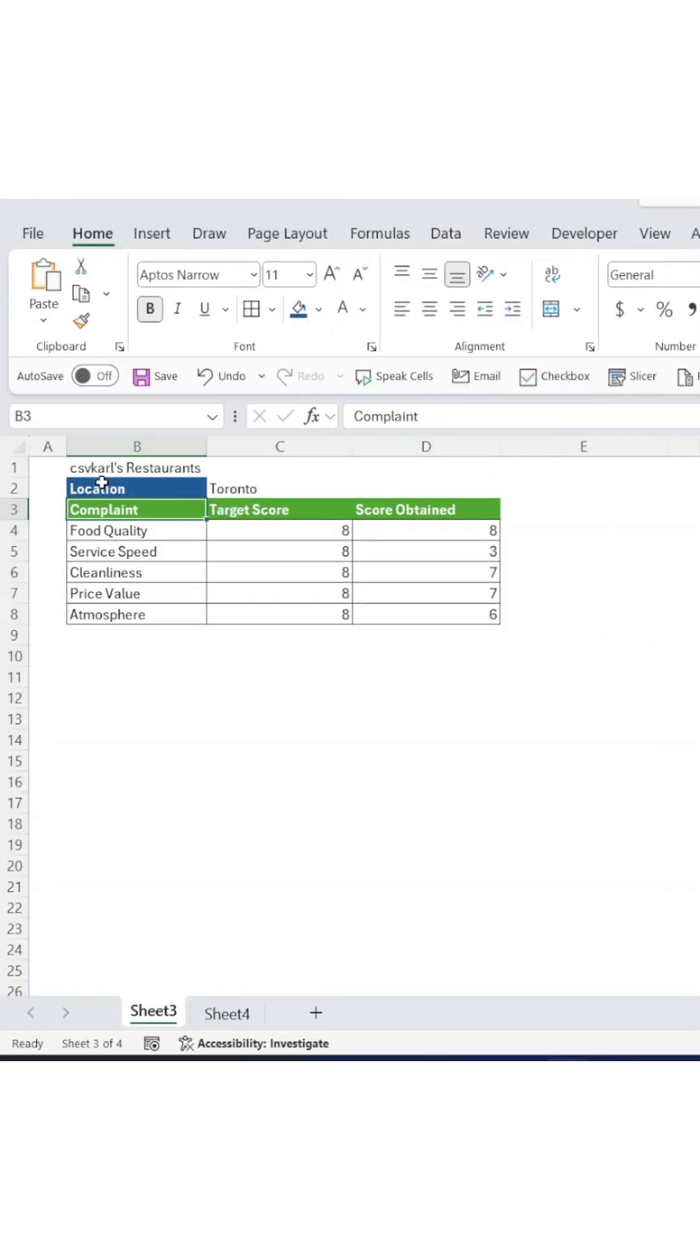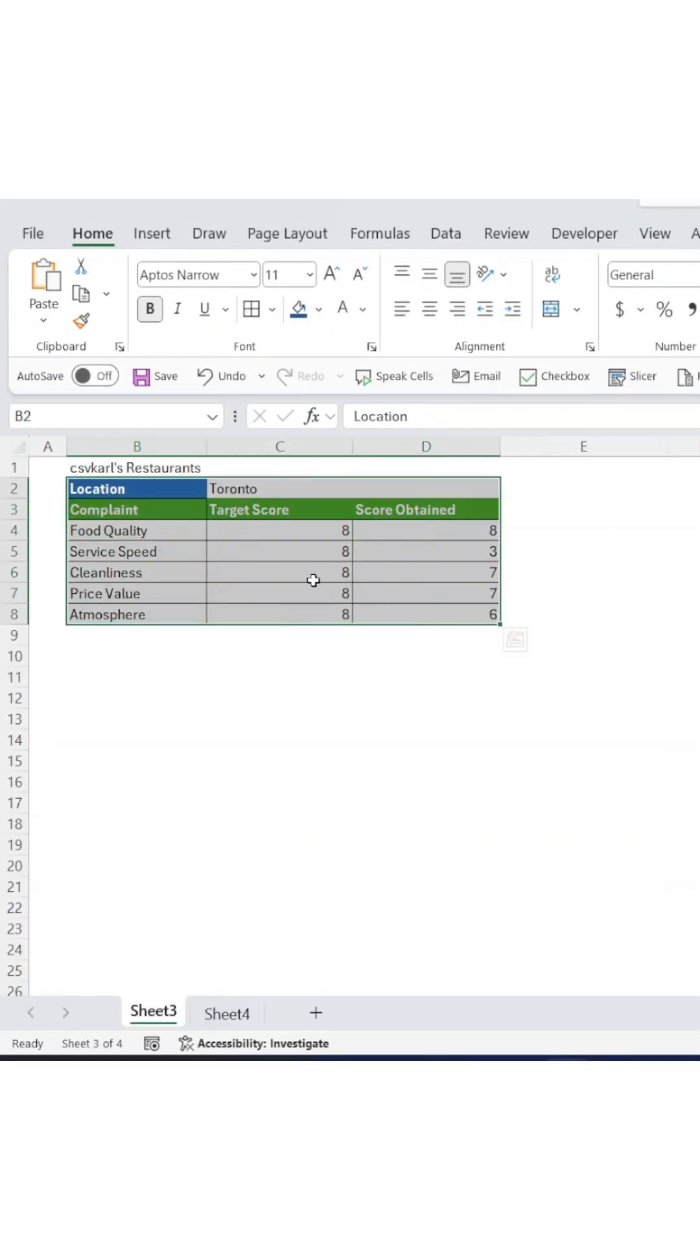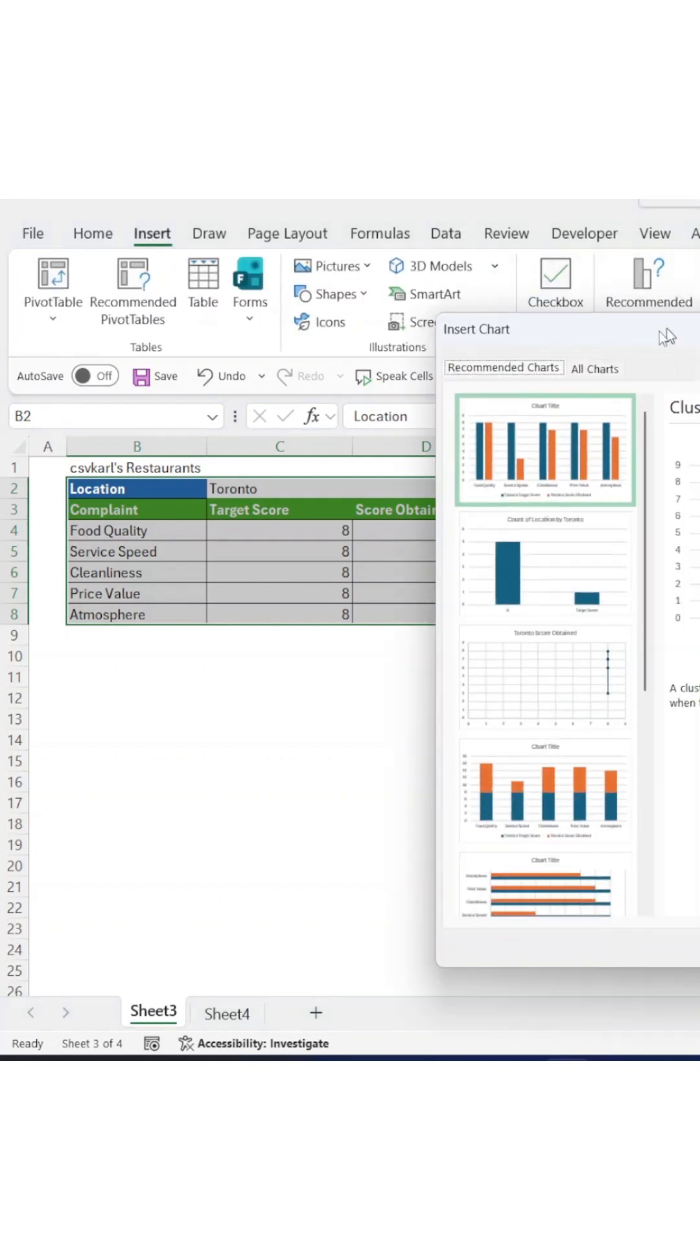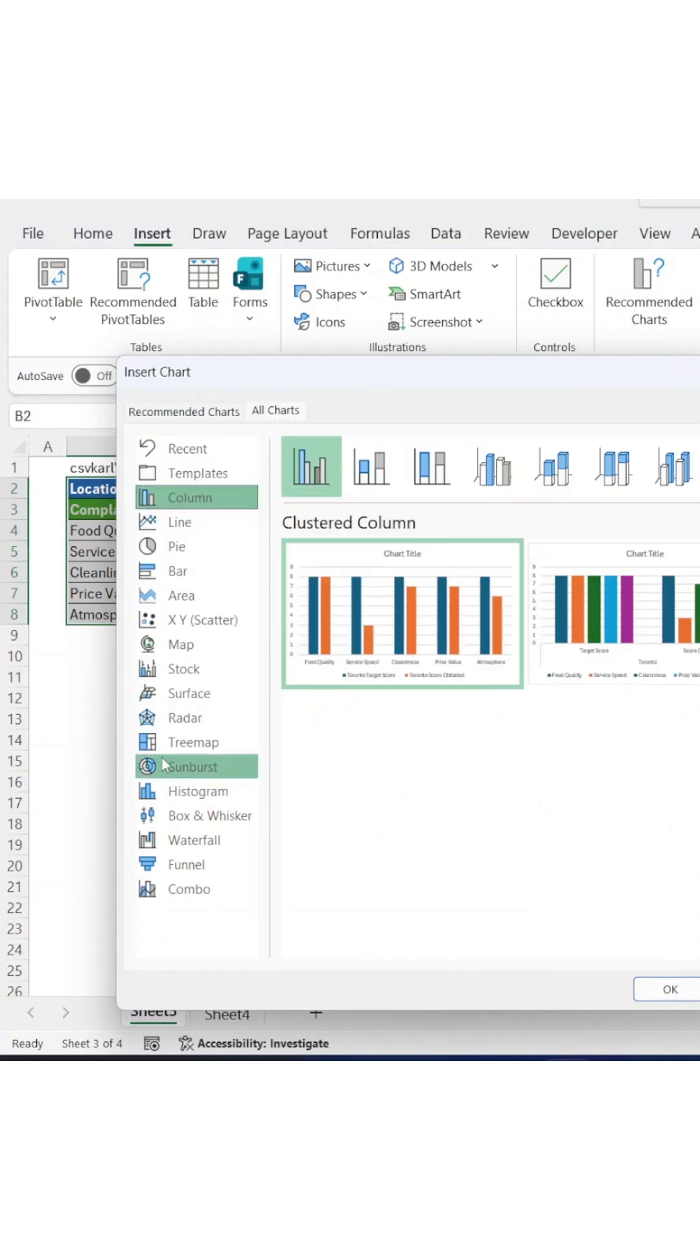Once your formulas are pulling the correct data, select your results array. Go to Insert, click Recommended Charts, then navigate to All Charts and select Radar from the left menu.